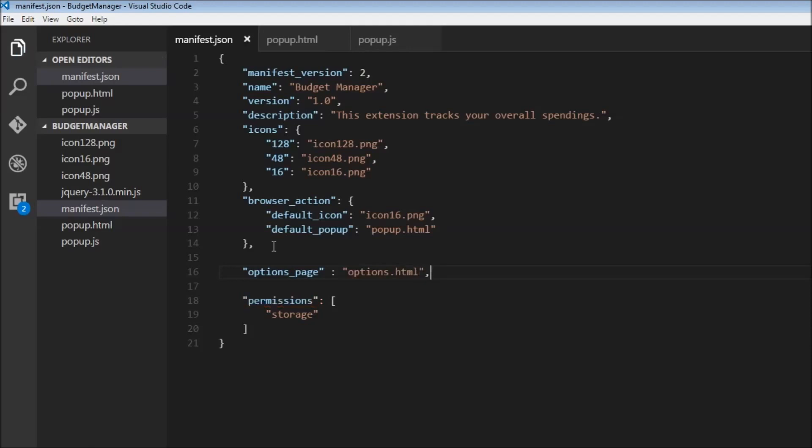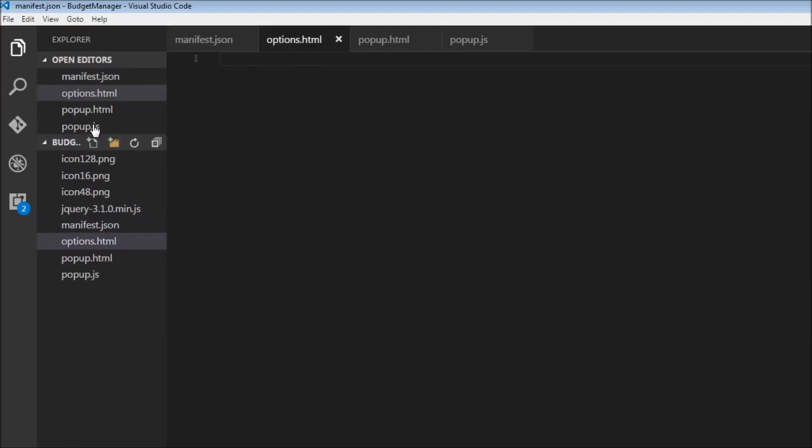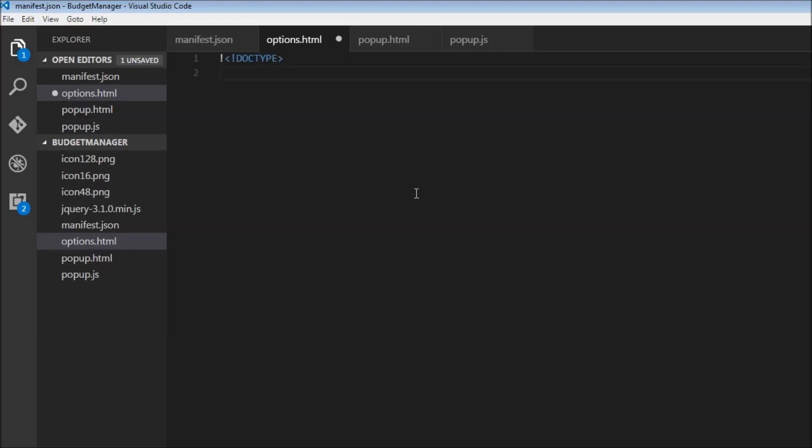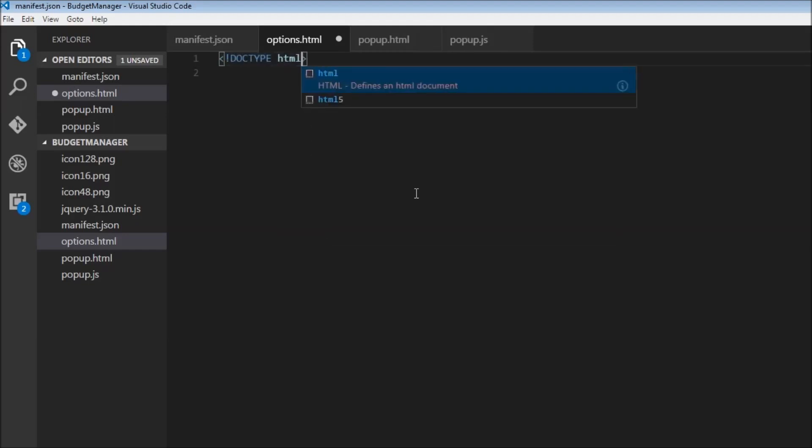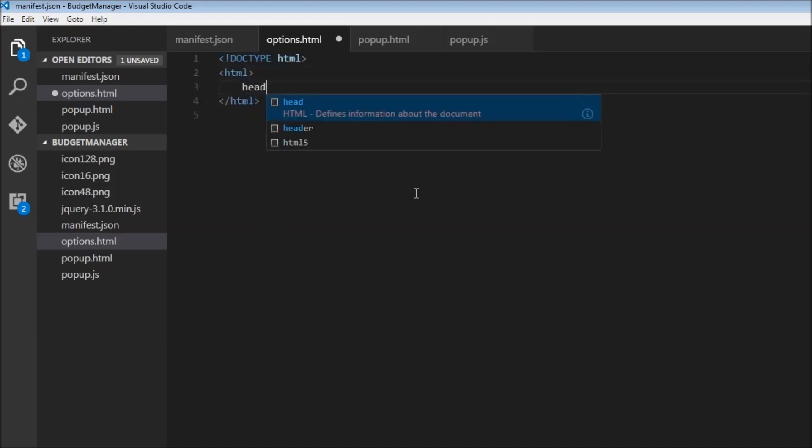So now let's go ahead and create the UI for our options page. I'm going to create a new file options.html. We're going to have some pretty basic HTML. So first, the doctype is going to be HTML, and then we're going to have the HTML tag, a head tag.